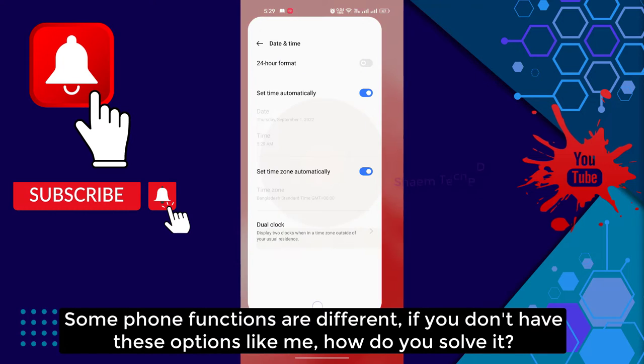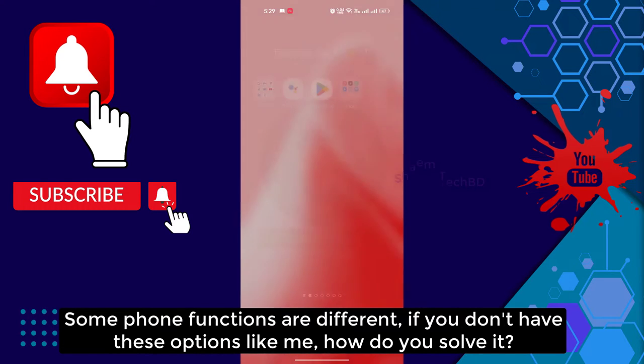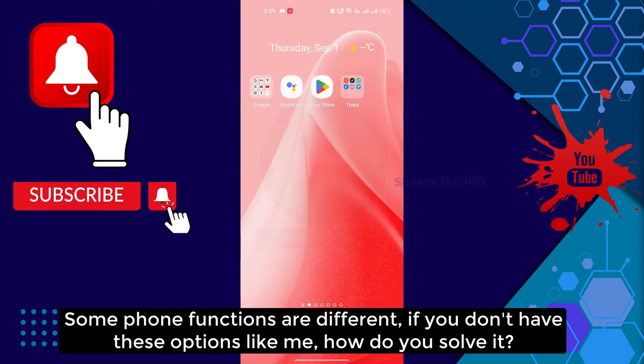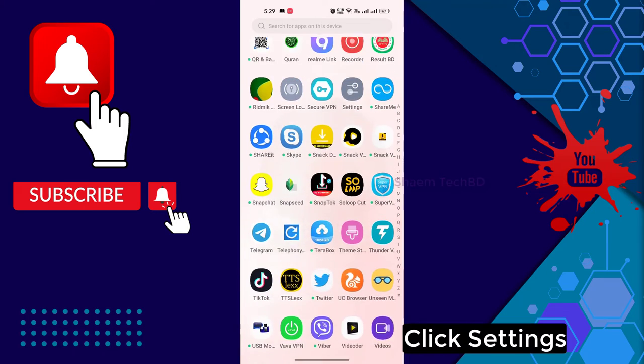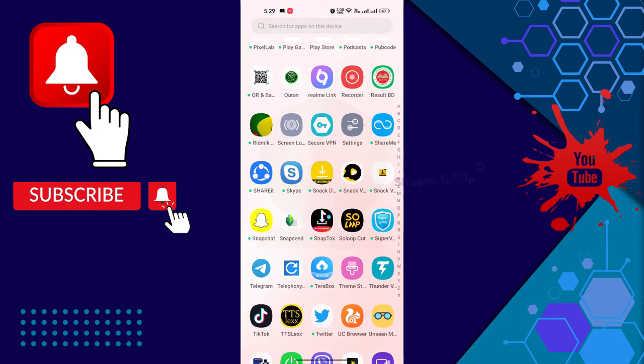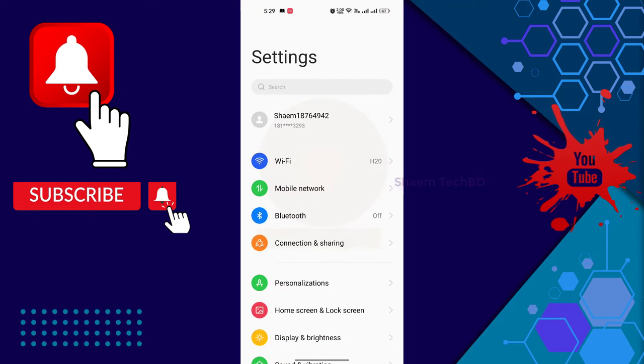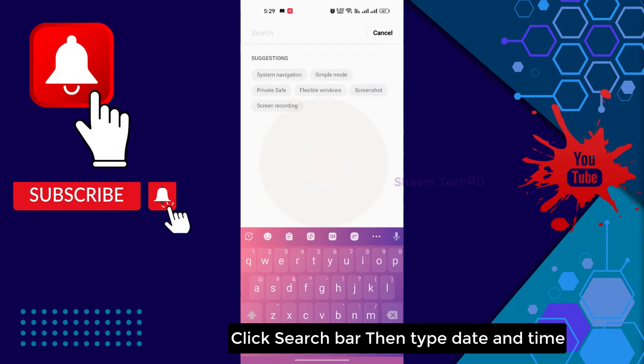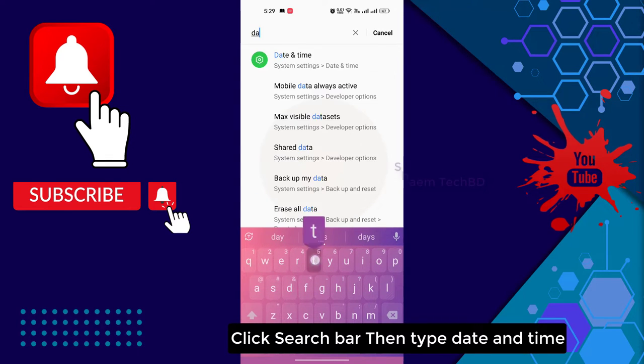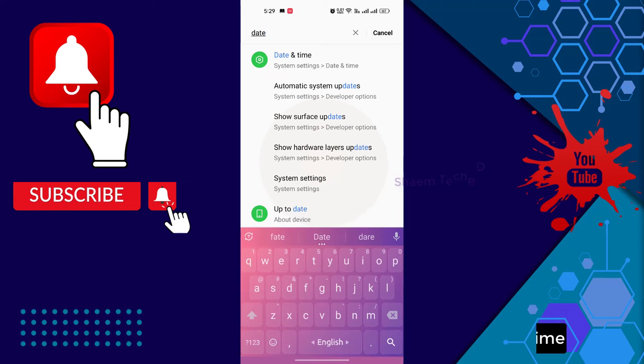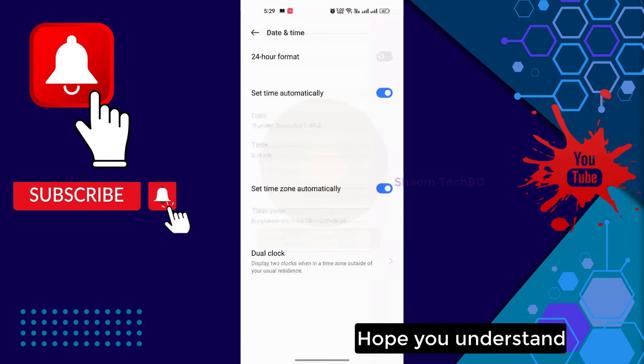Some phone functions are different. If you don't have this option like me, how do you solve it? Click Settings, click the search bar, then type date and time. Hope you understand.